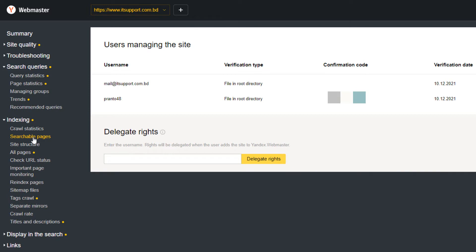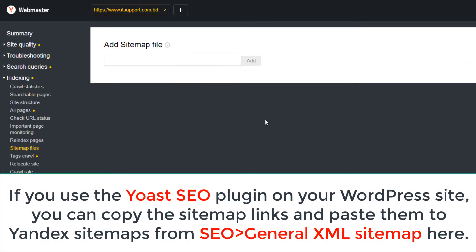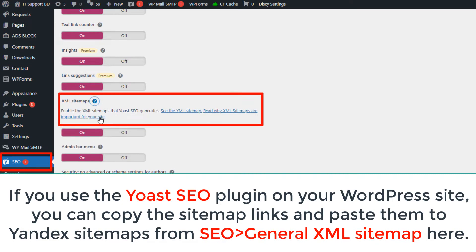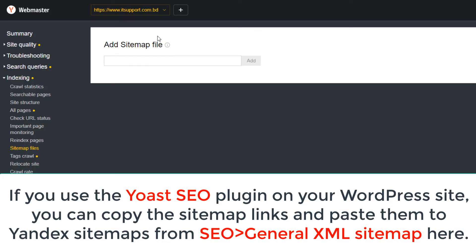To add a sitemap, go to Indexing Settings, then Sitemap Files from the menu on your left. Enter the sitemap URL of your website or blog and click Add. The Webmaster Tools will start processing your sitemap. If you haven't got a sitemap for your website, use the Yoast SEO plugin, Jetpack, or Google XML Sitemaps plugin to generate one. Or if you use the Yoast SEO plugin on your WordPress site, you can copy the sitemap link and paste it to Yandex Sitemaps by going to SEO, General, XML Sitemap.